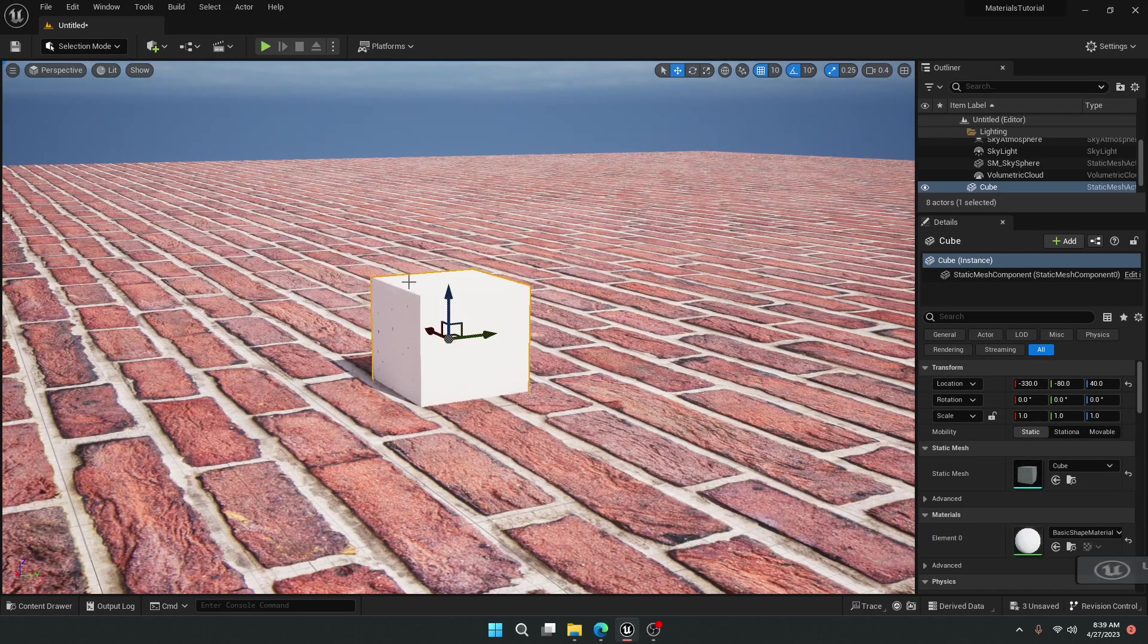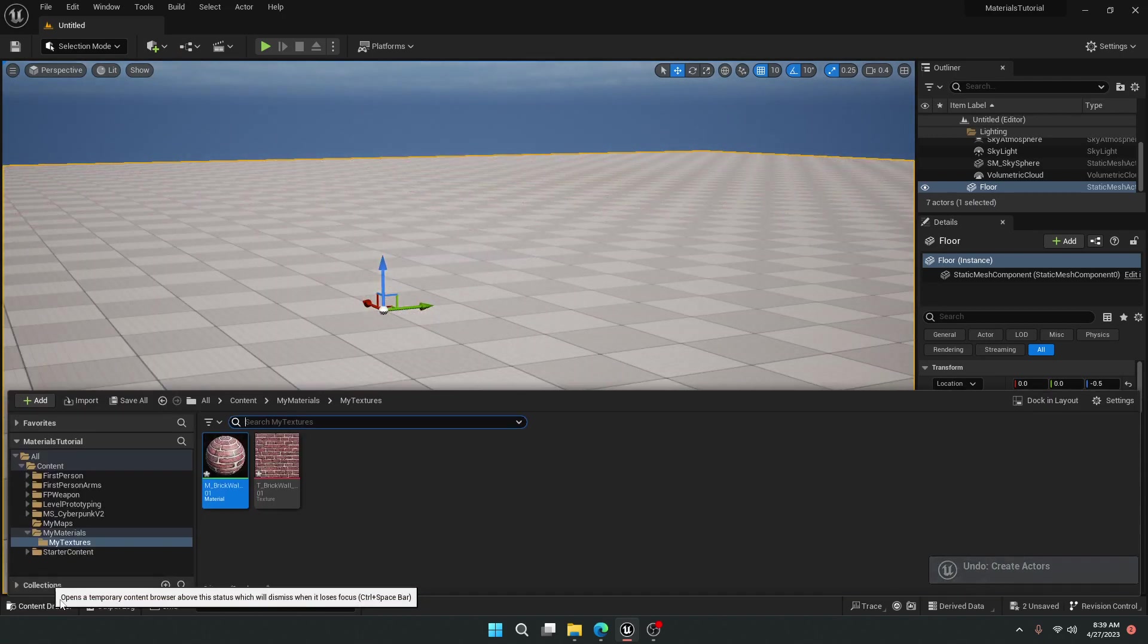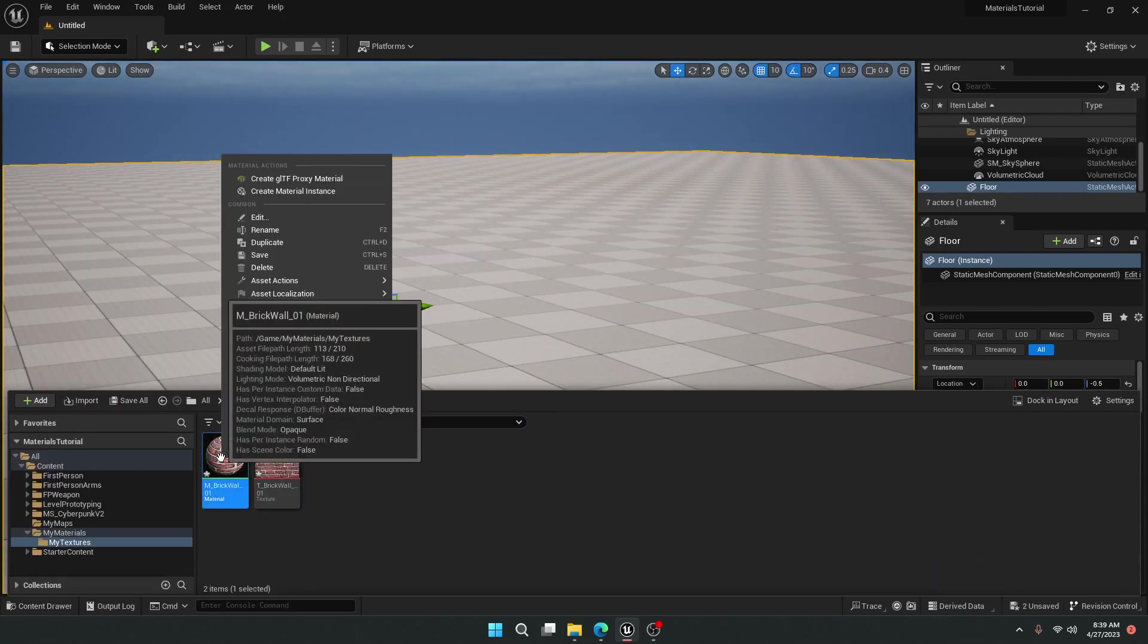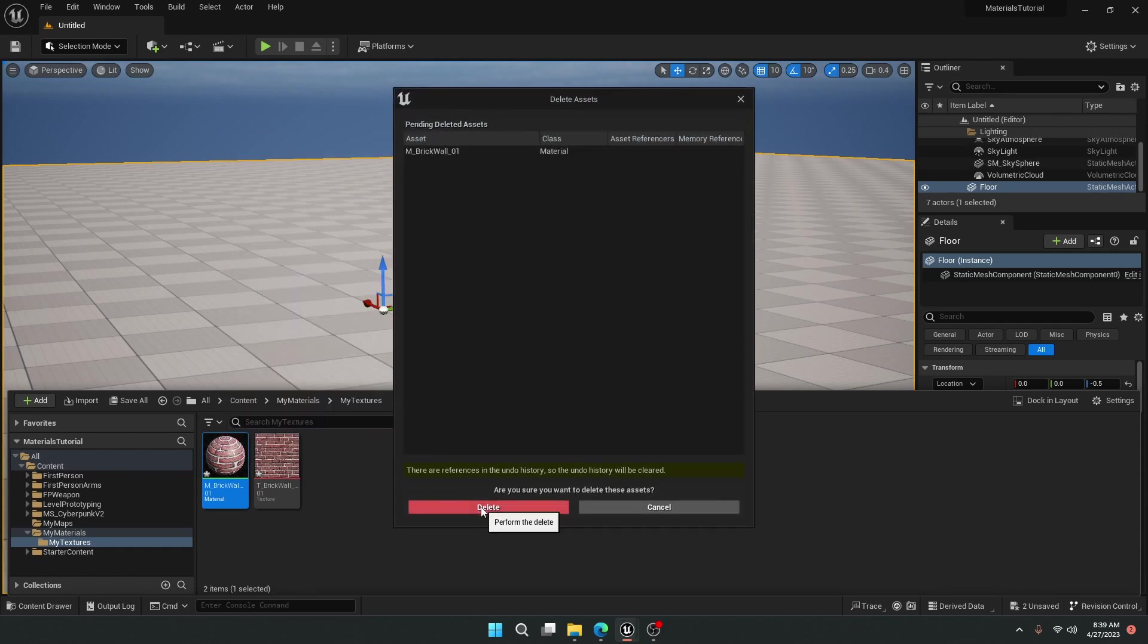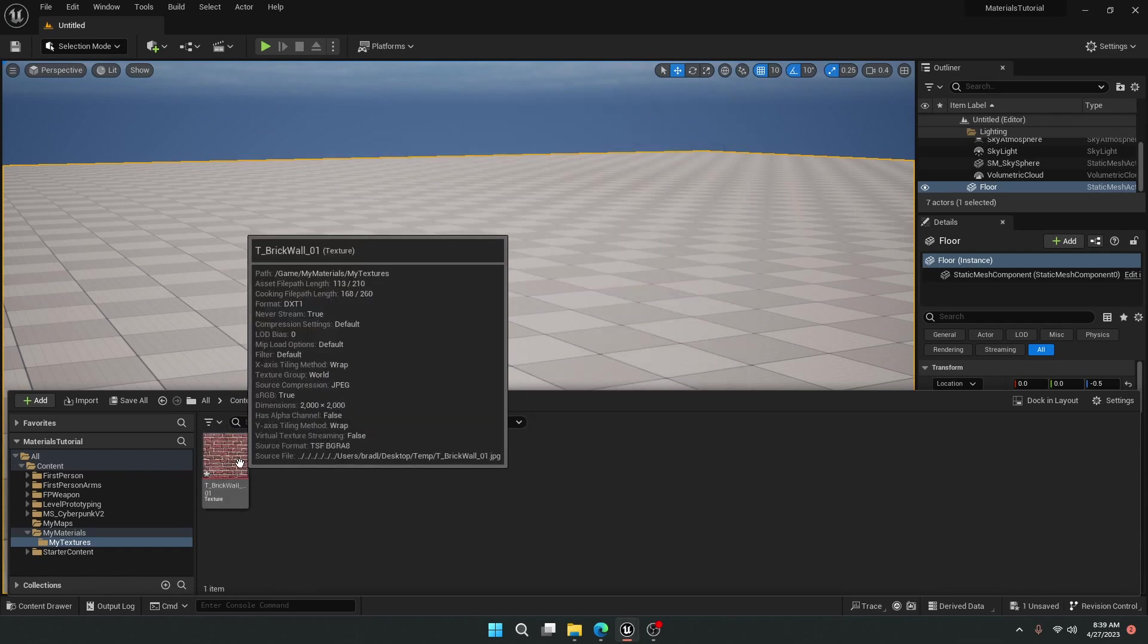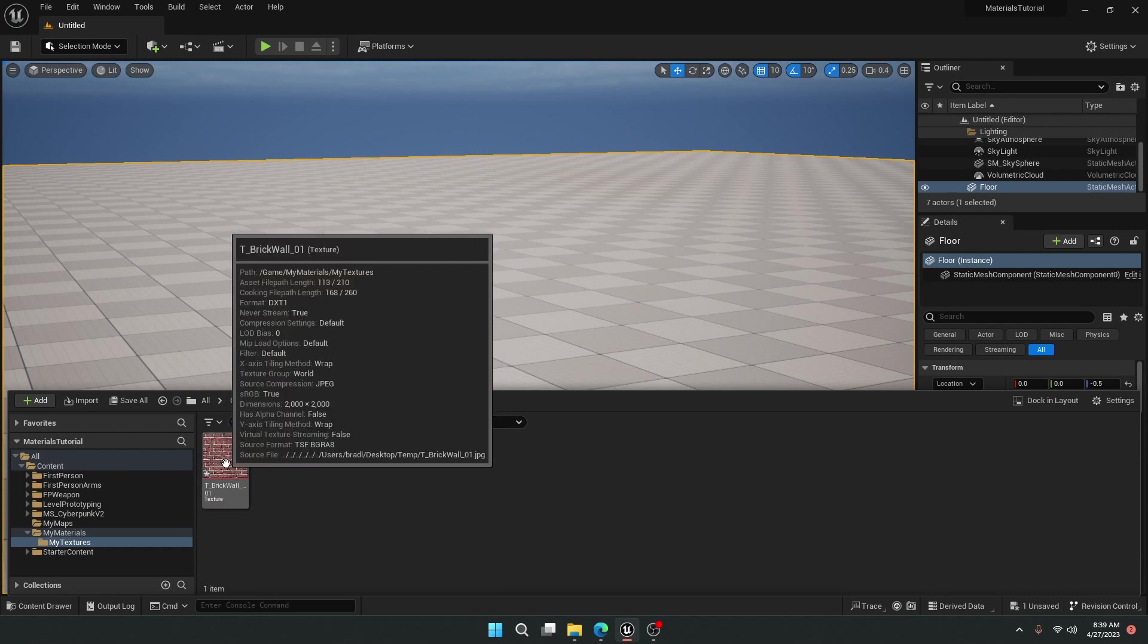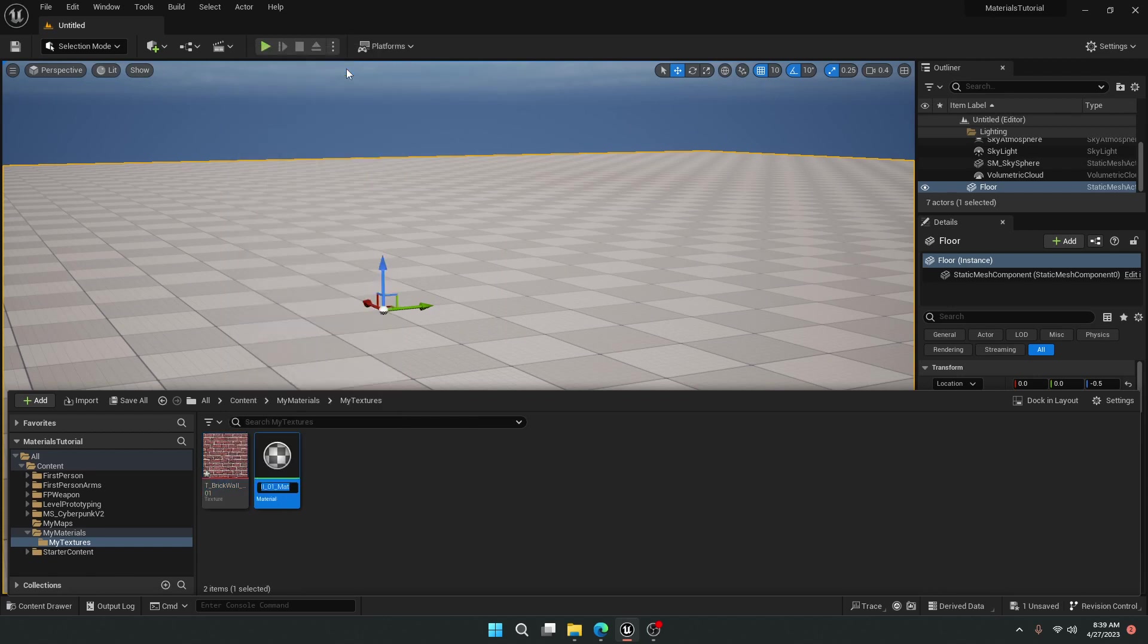There are a couple other ways that are a little bit faster though, that some people might not realize. If I just right-click and delete this material we created, another really fast way we can make a material out of this texture that saves a lot of steps is just right-click, and at the very top, you'll see it says create material. As soon as I do that, it allows me to hit enter.